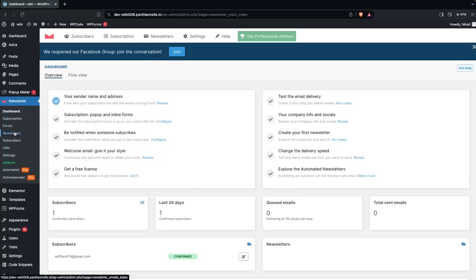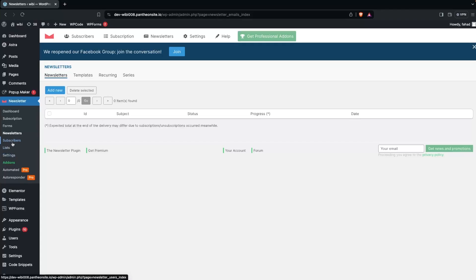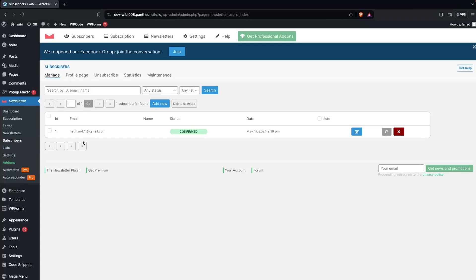This is the dashboard of our plugin. First, click on Newsletters and you will be able to see our newsletters here, but right now we don't have any. We also have the option for Subscribers.